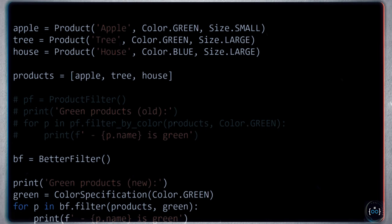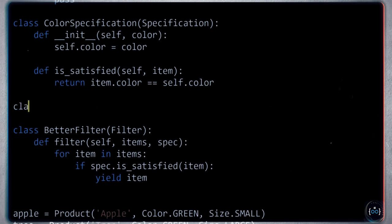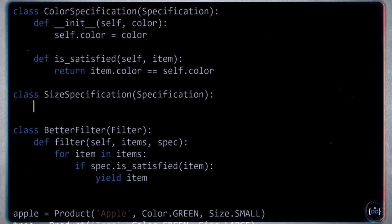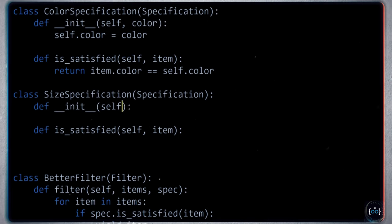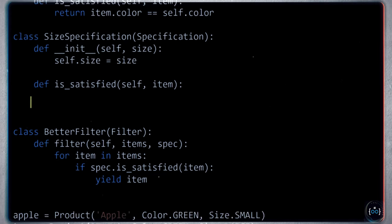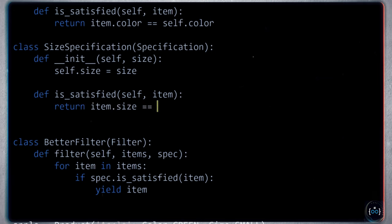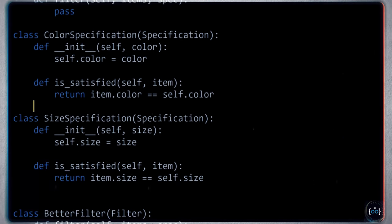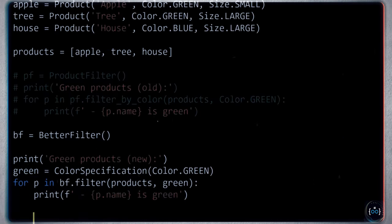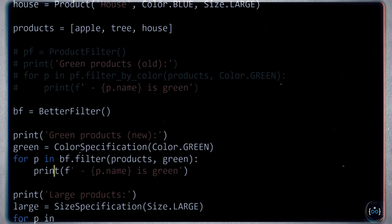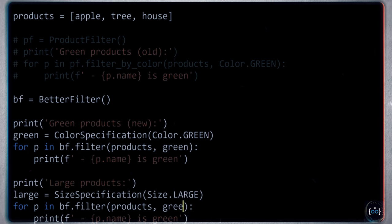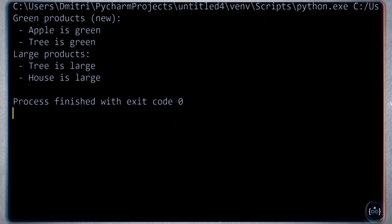To find all large blue items, we make large_blue = AndSpecification(large, ColorSpecification(Color.BLUE)), then call better_filter.filter(products, large_blue). A house is large and blue, so everything is okay. We can add syntax sugar by redefining the __and__ operator on Specification to return an AndSpecification with self and other. Then instead of constructing AndSpecification explicitly, you can write large_blue = large & ColorSpecification(Color.BLUE), and running it gives the same result.